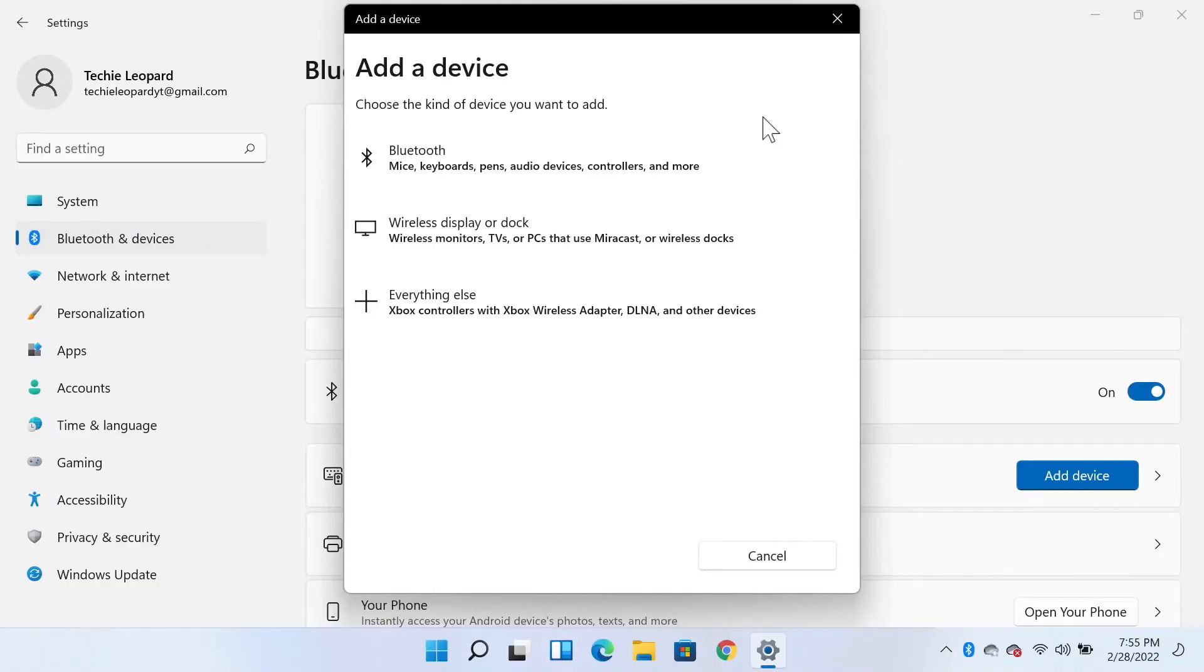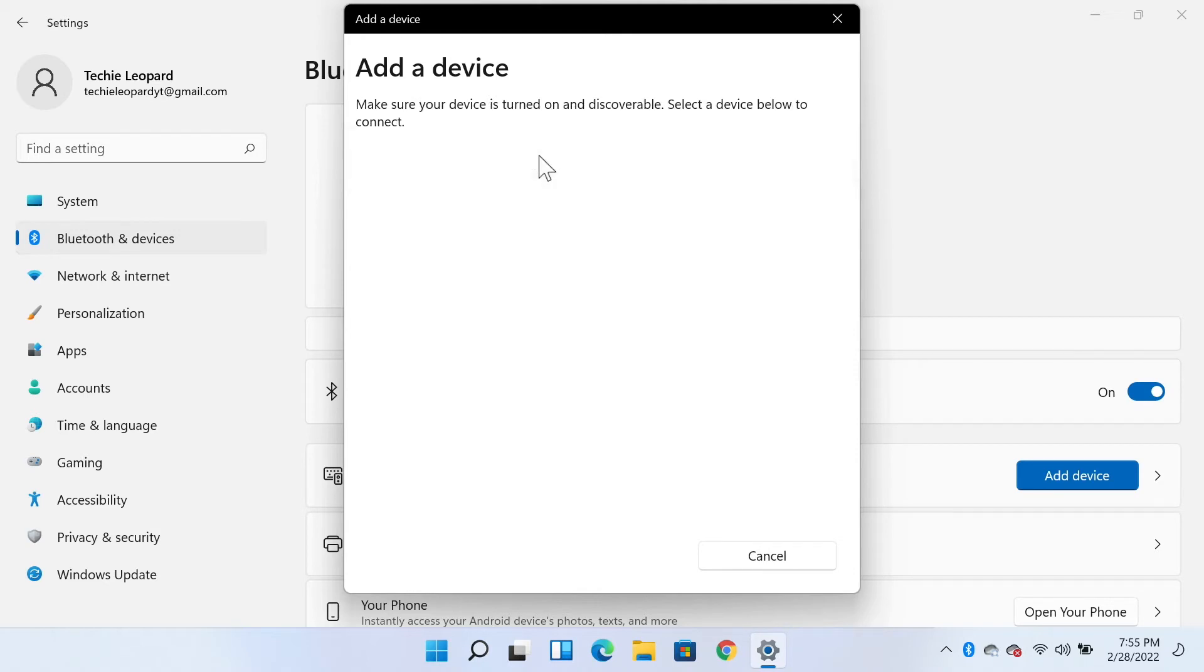Go to your computer again and click on the first option which is Bluetooth. As you can see here, it just found the JBL Go 3. Click on it once.